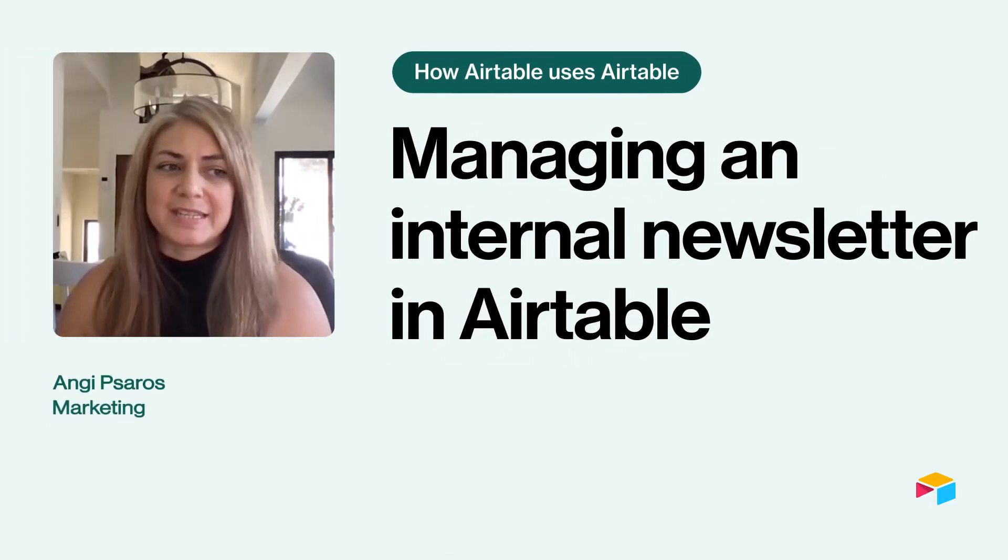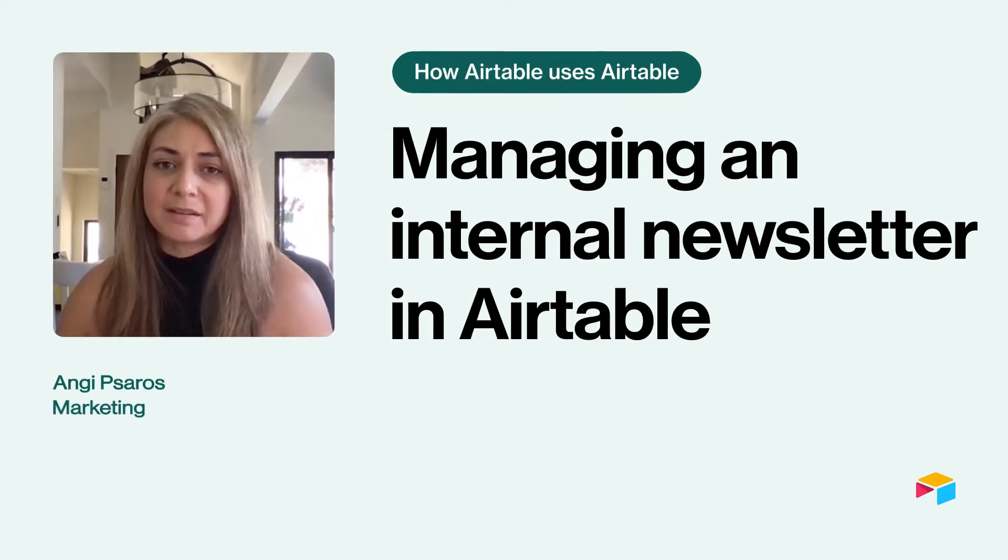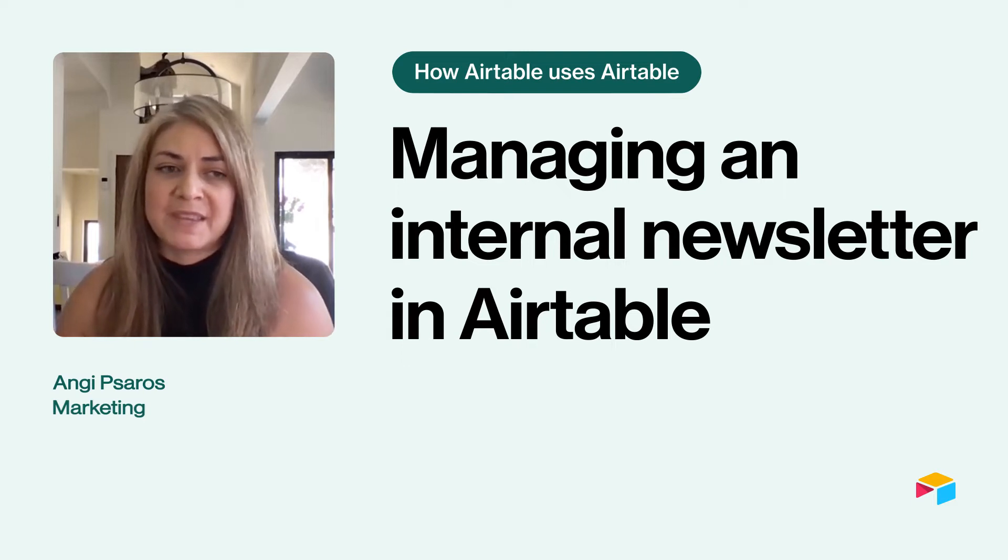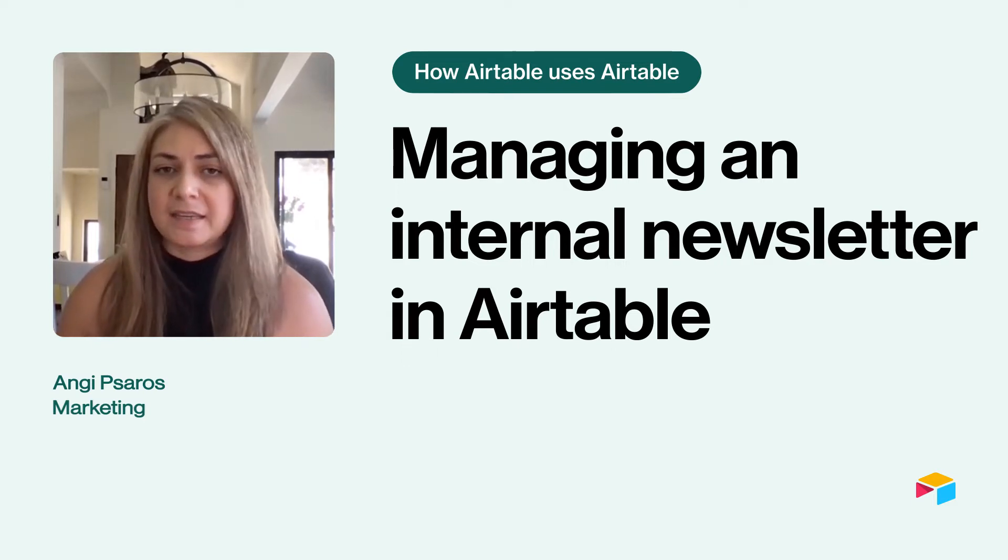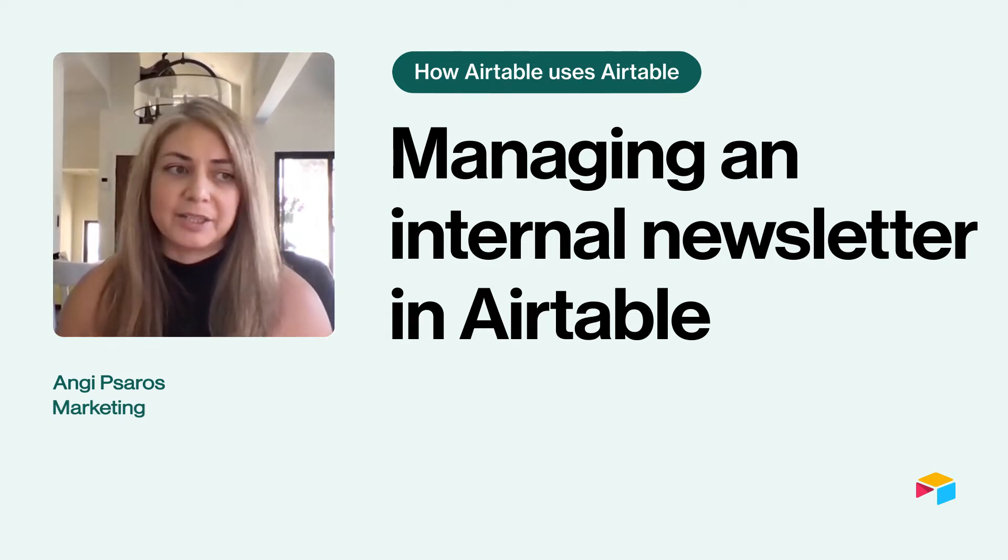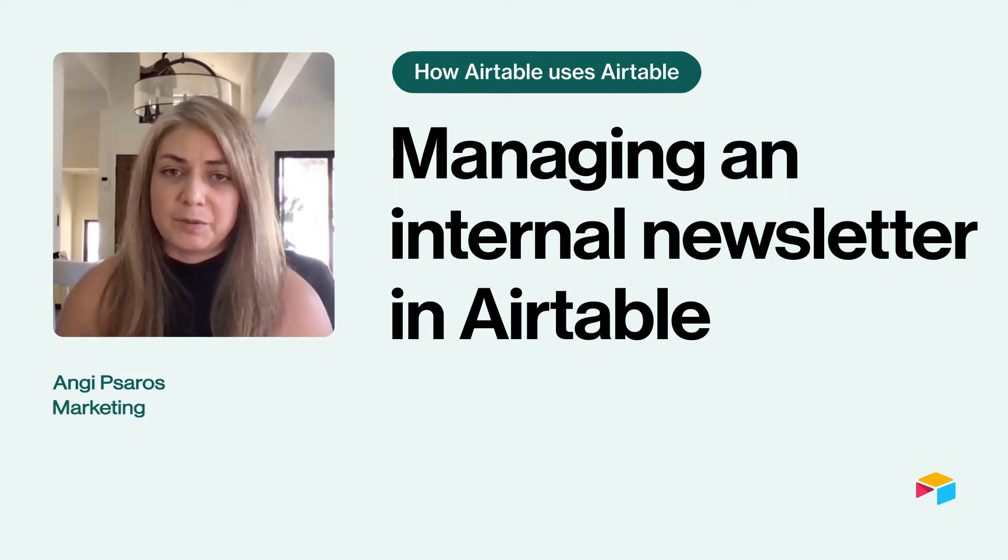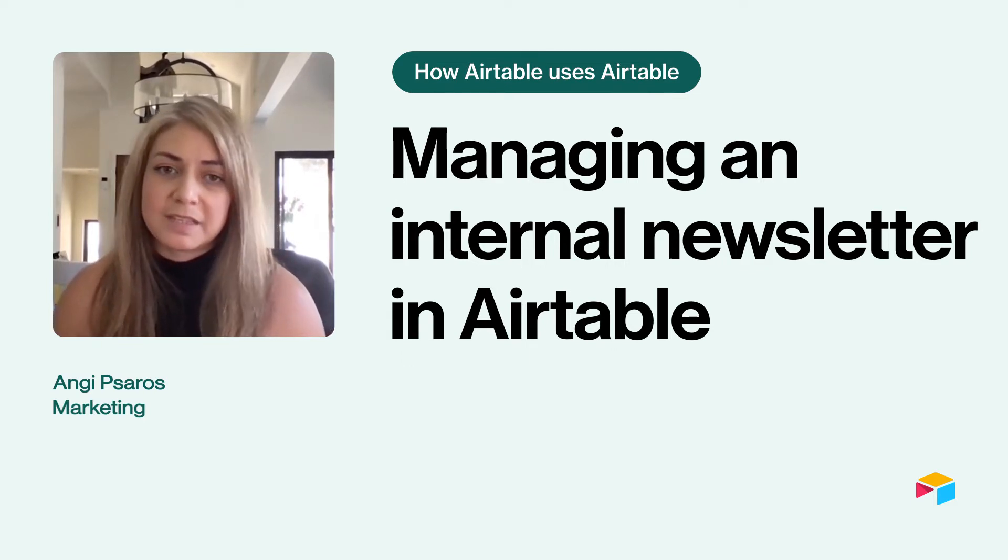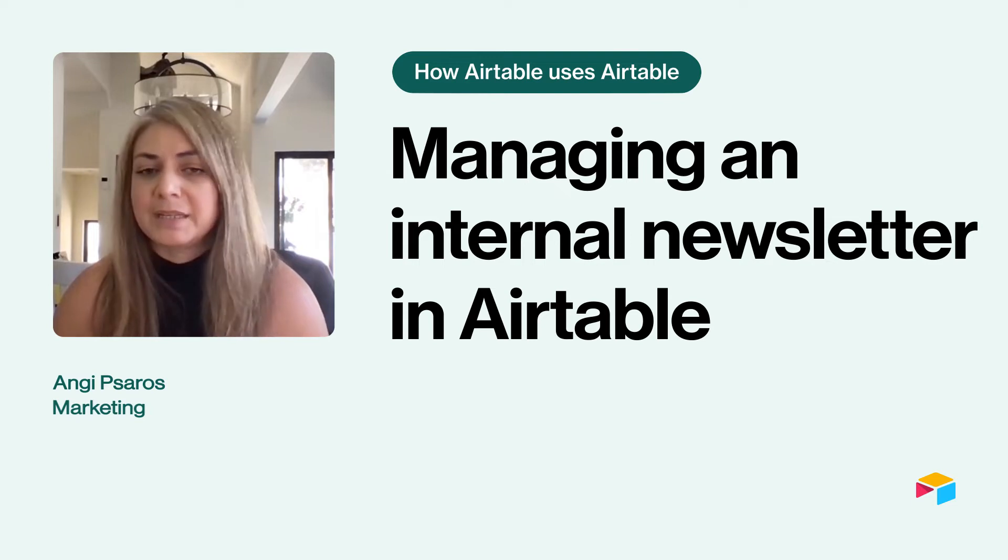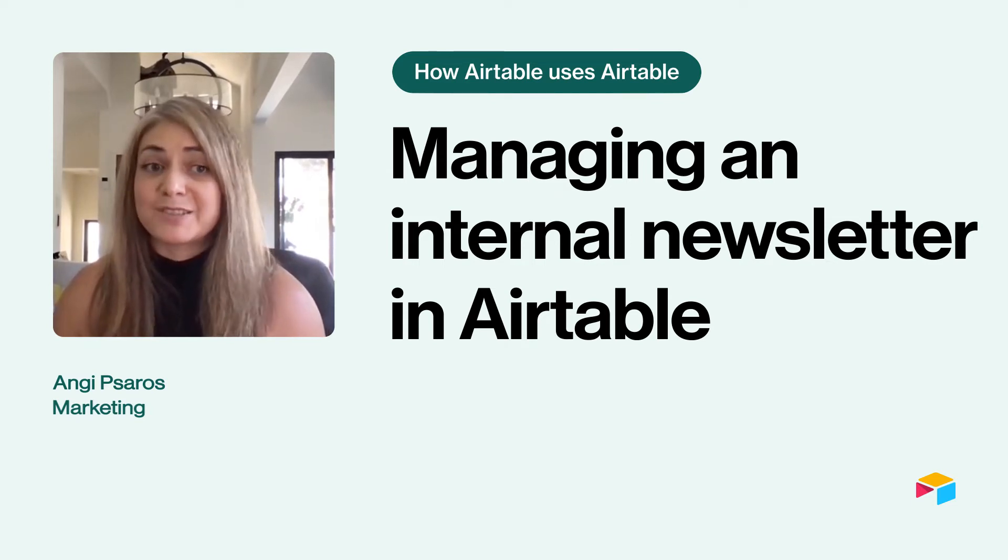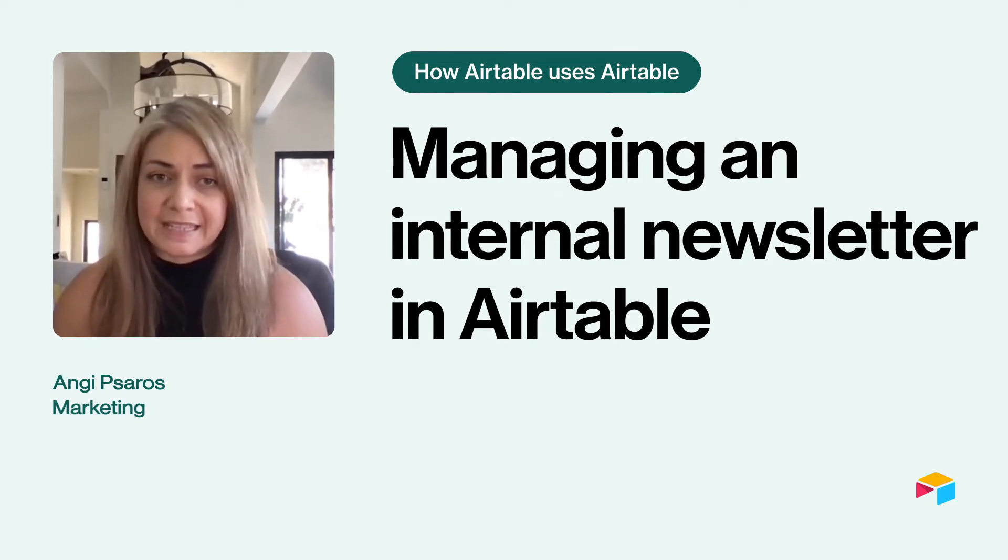Hi, I'm Angie and I'm part of Airtable's marketing team. And one of my weekly tasks is publishing a newsletter. I am so excited to show you the base that I've created in order to automate a lot of these tasks and really make it a light lift for me. So let's jump right in.